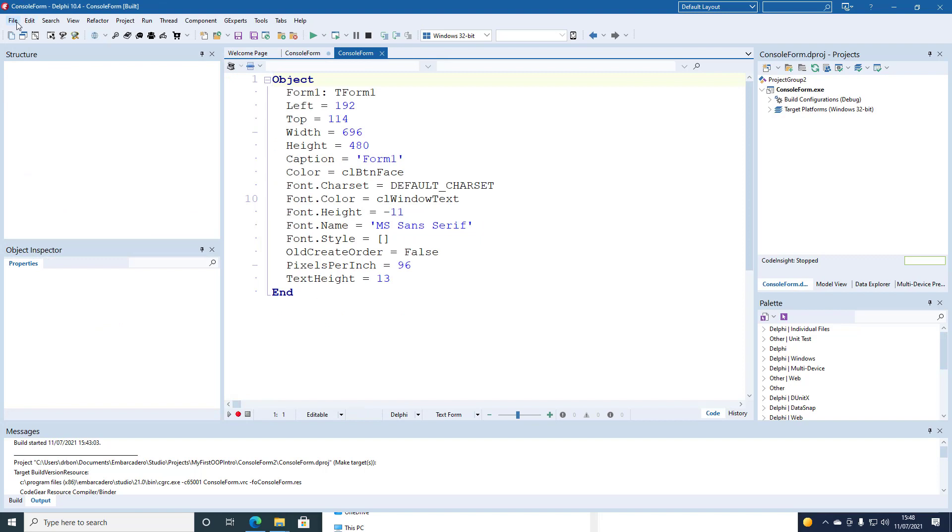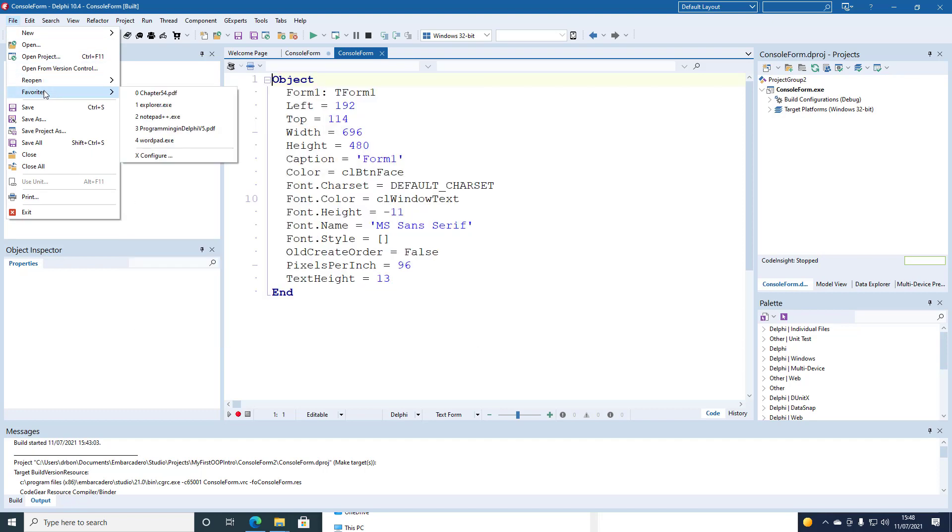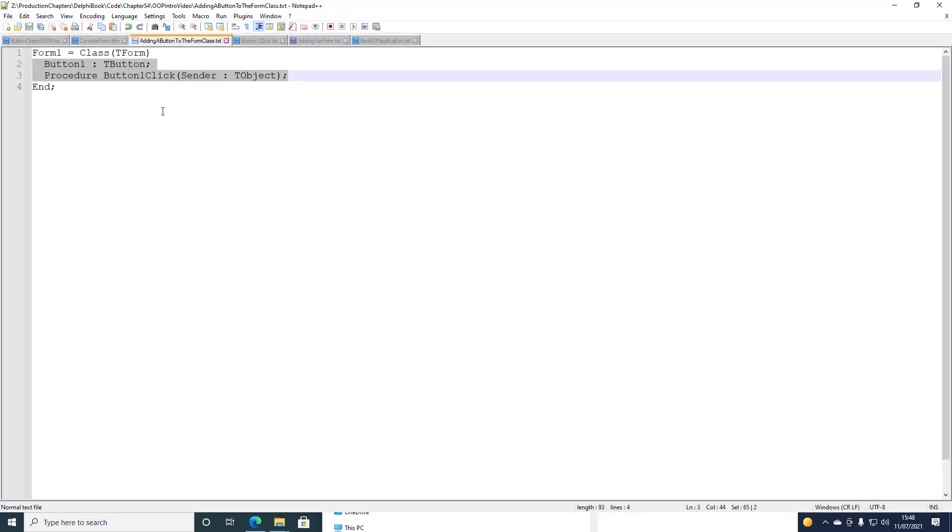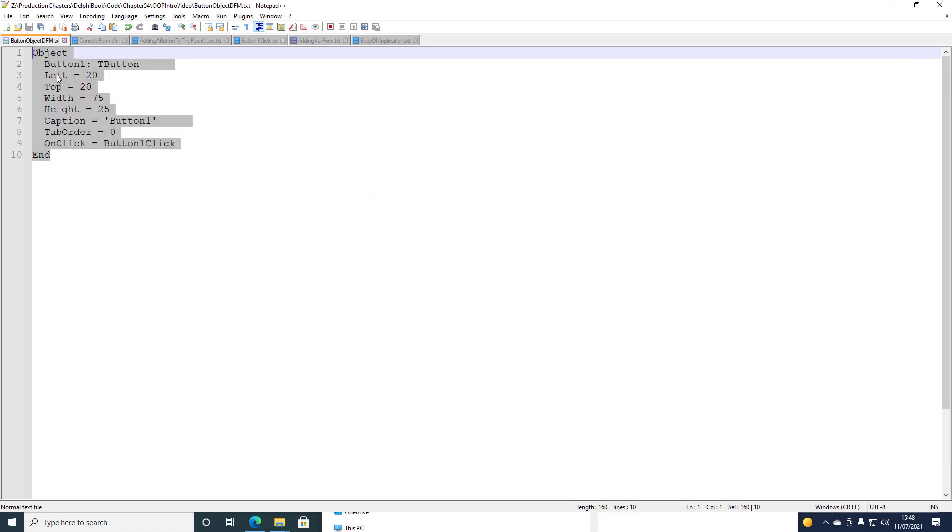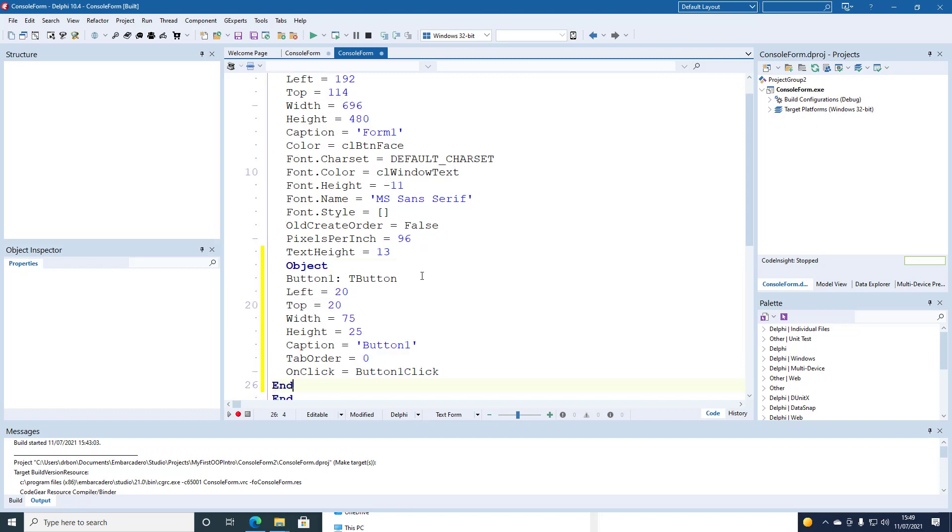And we're going to add what we need to represent the button that we've defined in the class. So it will have reference identifier button1. It will have a width of 75, a height of 25 and a caption of button1. And we're going to insert this into the form definition file. Notice again that the necessary detail is bracketed between object and end. And then we'll save this DFM.